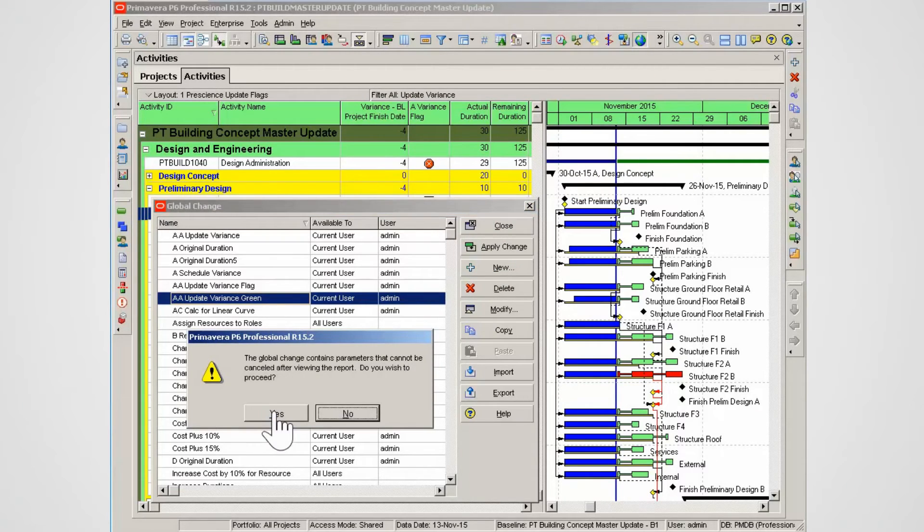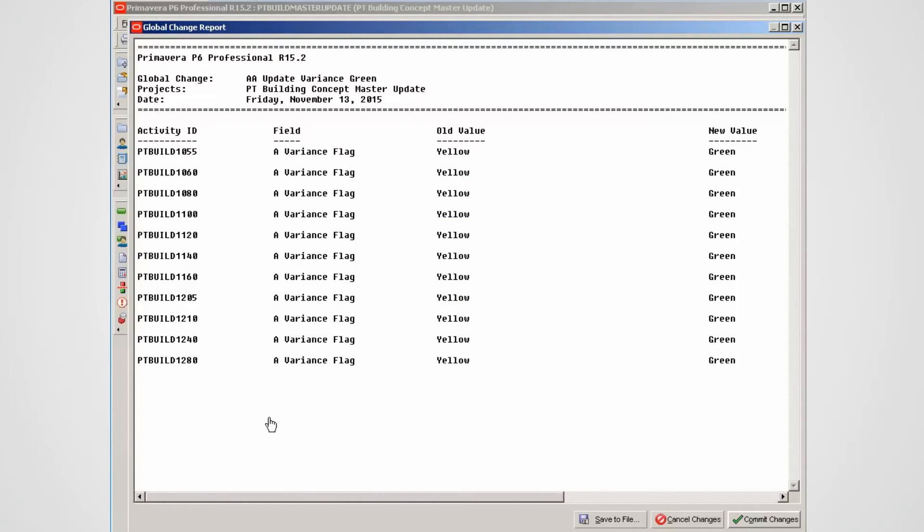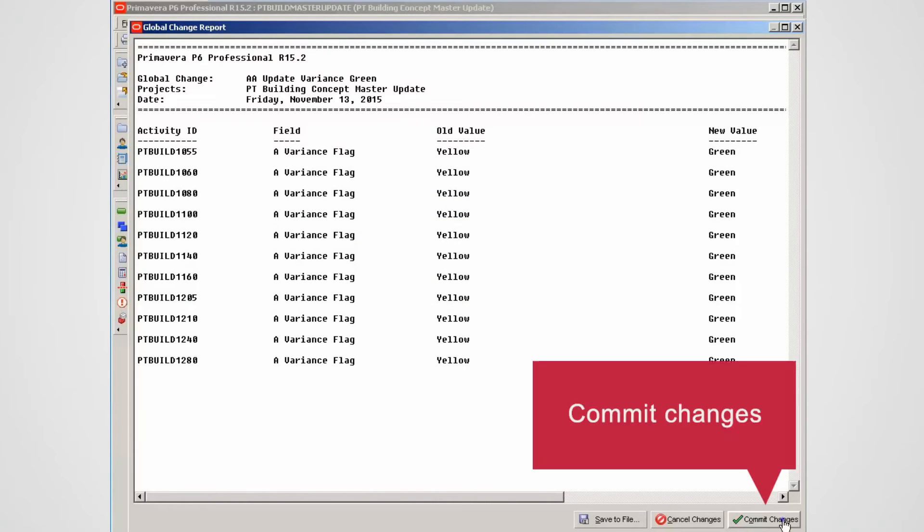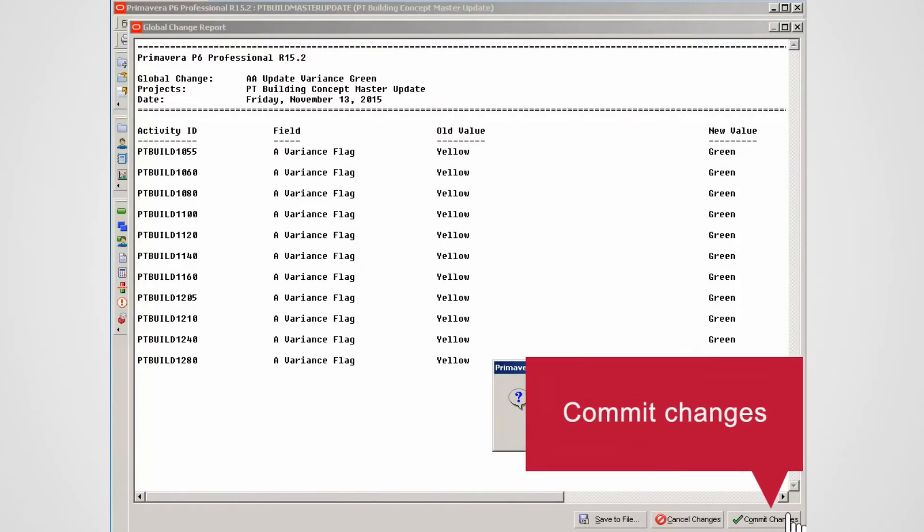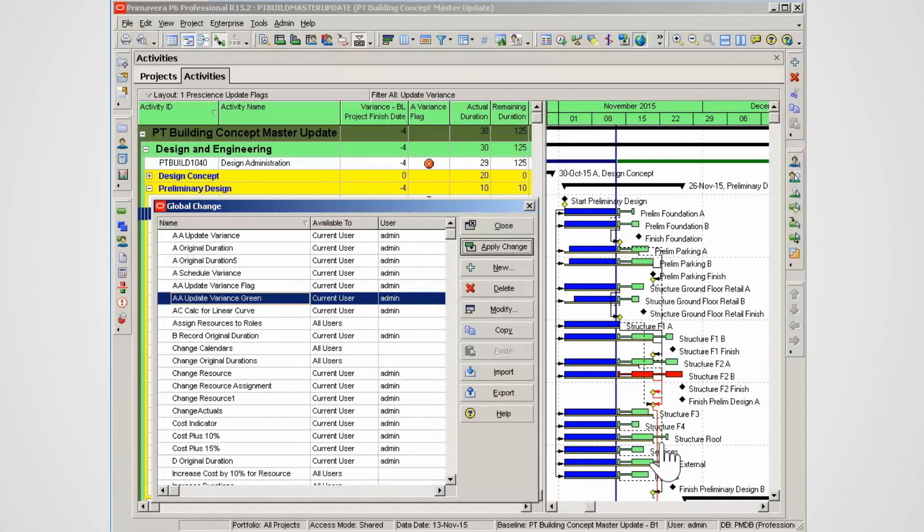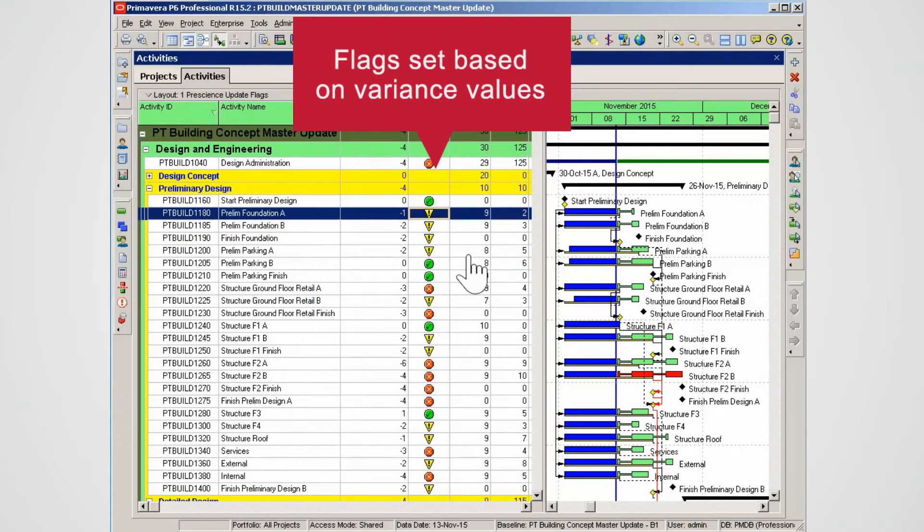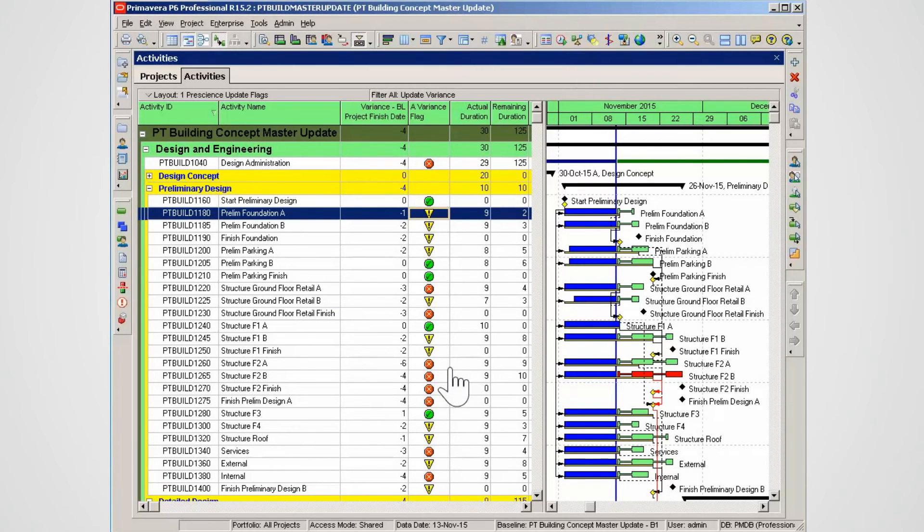Note the old values, then commit the changes to set the green flag. No log file is needed; click No. Select Close to exit the Global Change window. Executing several predefined global changes sets flags to record project performance.